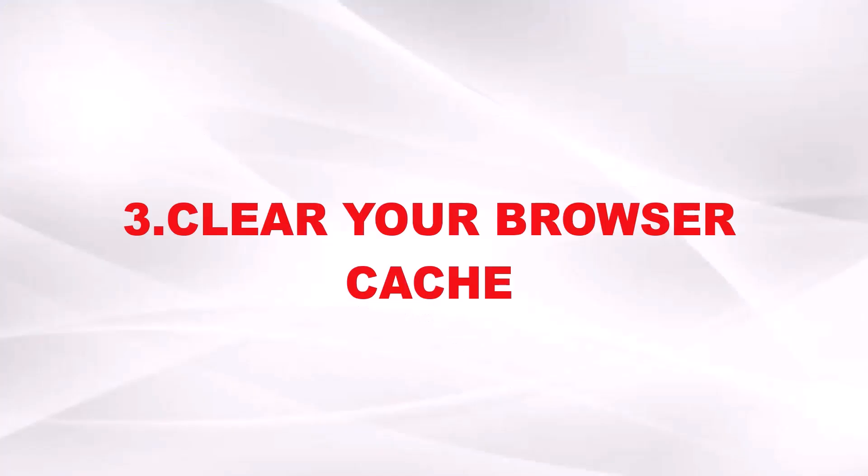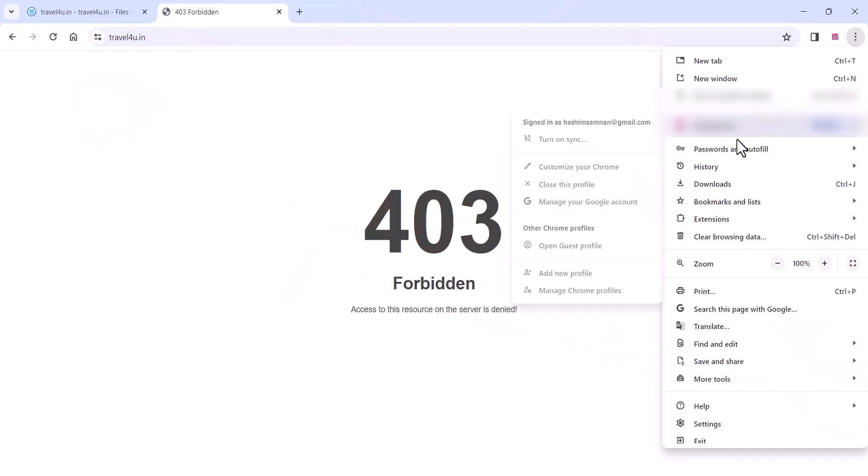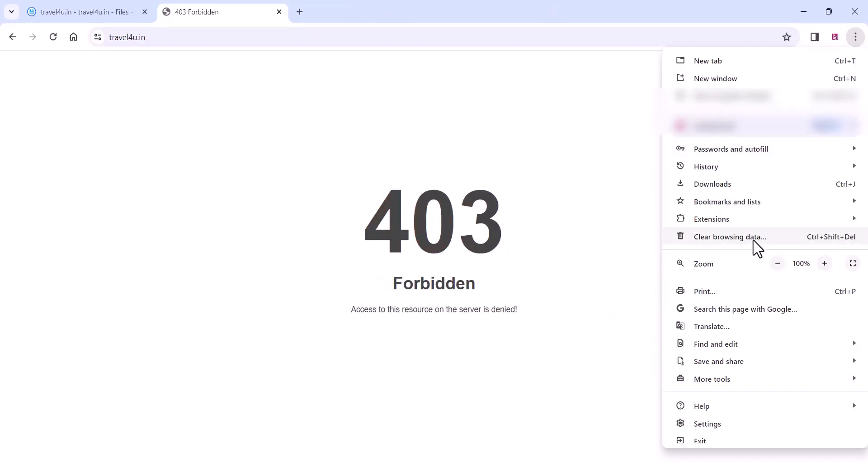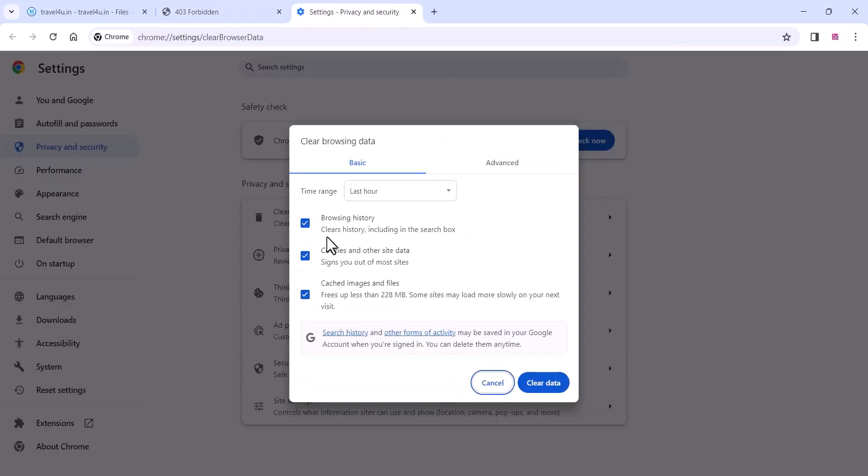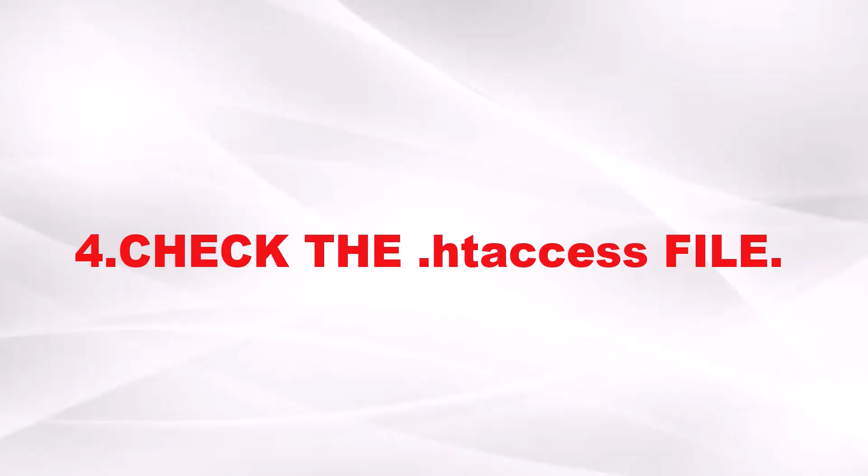Now on the third step you can clear your browser cache. Go to your Google Chrome and you can clear all the browsing data and check. This is super easy. You can just clear all the browsing data like browsing history and all these things.